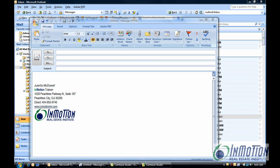Hey everybody, it's Juanita McDowell with InMotion Real Estate Institute and I want to tell you a little bit about font colors today.